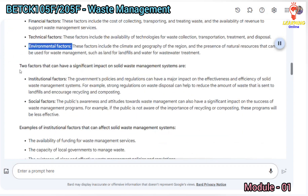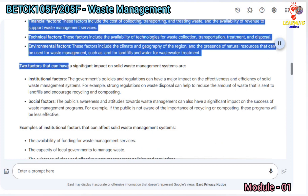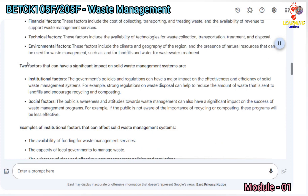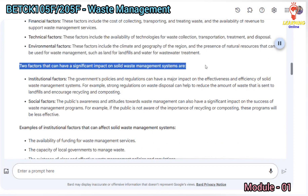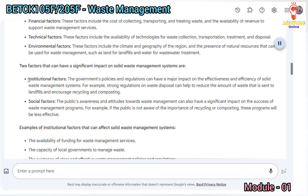Two factors that can have a significant impact on solid waste management systems are institutional factors and social factors. The government's policies and regulations can have a major impact on the effectiveness and efficiency of solid waste management systems. For example, strong regulations on waste disposal can help reduce the amount of waste sent to landfills and encourage recycling and composting.